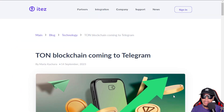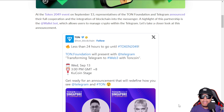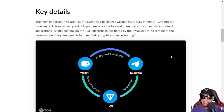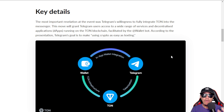During Token 2049 in Singapore, the TON blockchain announced that they are coming to Telegram. It's all about the TON Foundation and Telegram joining forces for full cooperation and the integration of this state-of-the-art blockchain into this one-of-a-kind messenger, as seen in the X post from TON. Imagine using crypto as easy as texting — you don't need to manually copy and paste addresses to do transactions; it will simply be facilitated by the wallet bot inside Telegram.